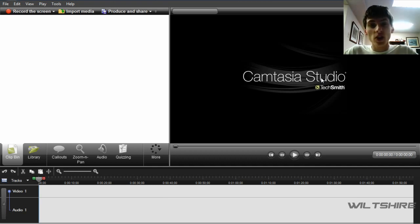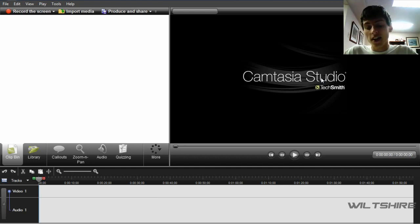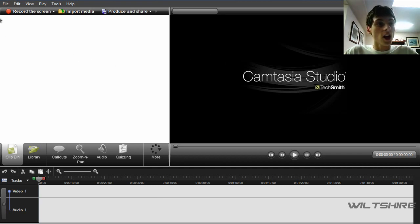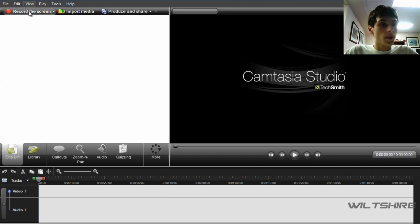But anyway, as you can see, Camtasia Studio has changed its layout, and so have I because I have put a webcam shooting on my videos as you can see here. As you can see, the options are no longer on the left-hand side of the program. They're up above here and down here.